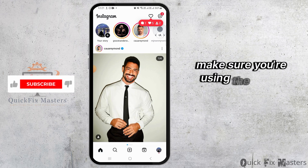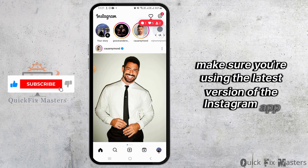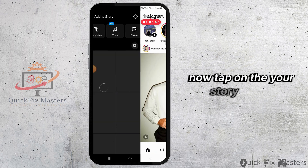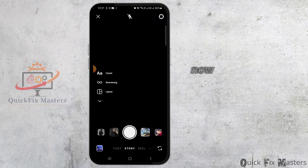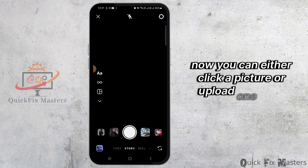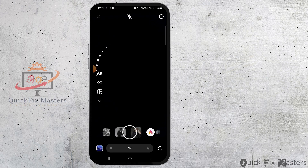Make sure you're using the latest version of the Instagram app. Now, tap on the Your Story option. You can either click a picture or upload one from your gallery.